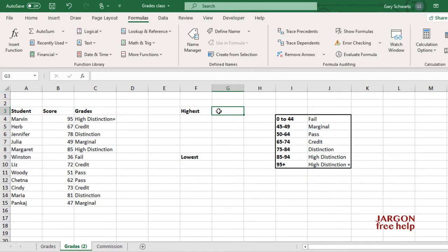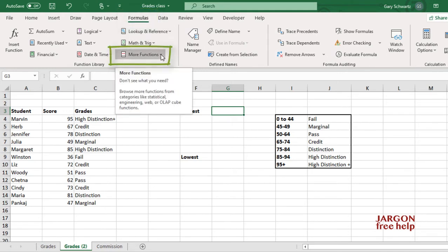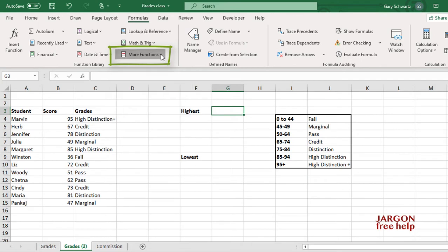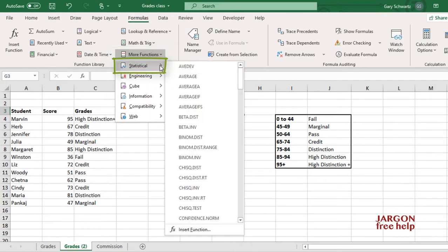What I'm going to do is go into my Formulas ribbon up at the top here. I can then choose More Functions. You may not have to choose More Functions, you may already see Statistical and you can choose it from here.